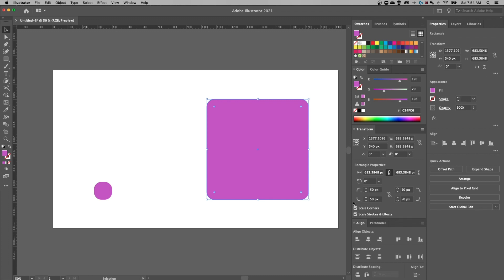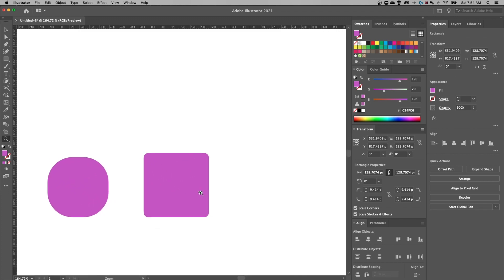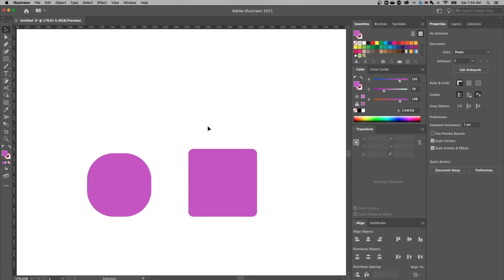If we check that, these corners are actually going to scale with the shape. So they're going to keep in proportion with the shape. So now, even though that shape is smaller, it's still going to have the proportionally same roundness on the corners.